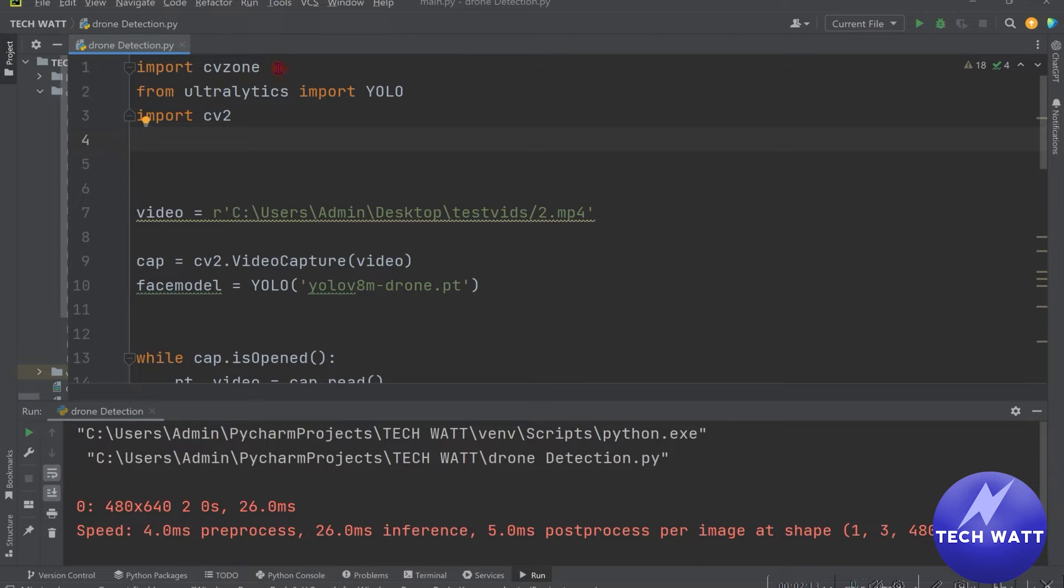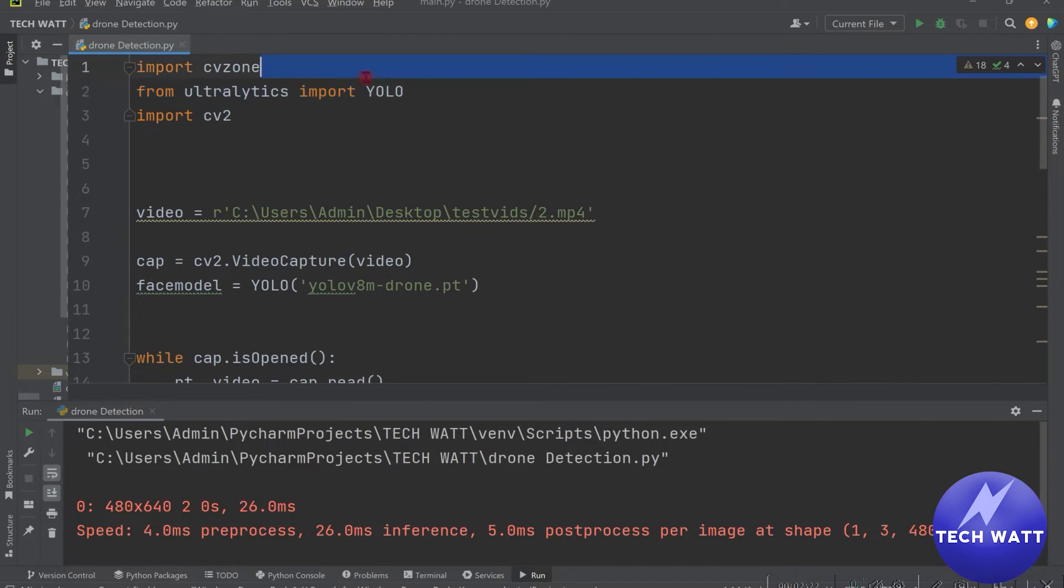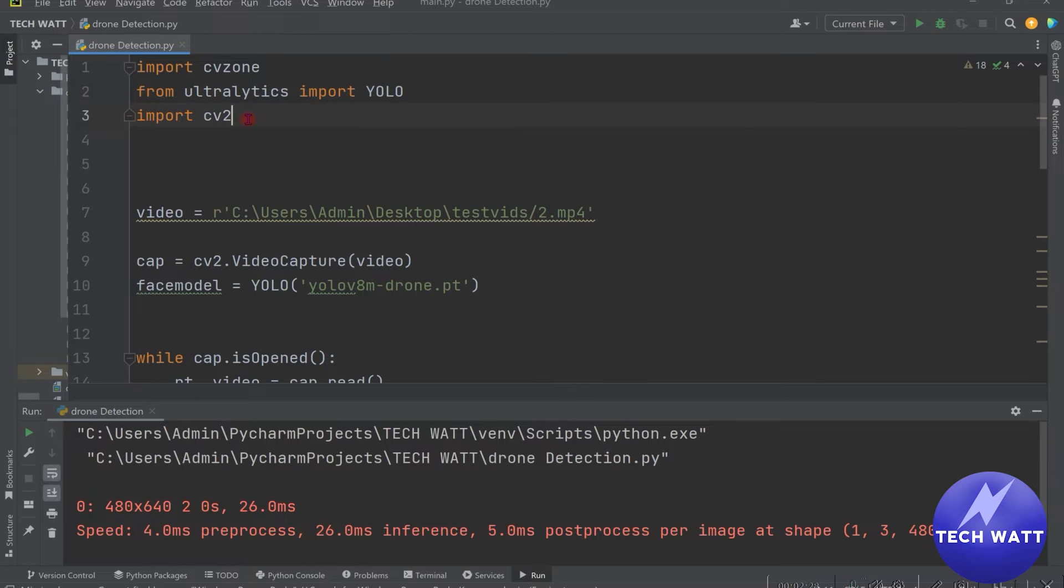So we are importing CV zone. As usual, we use it to stack our frames together. Then the model, since we are using a YOLOv8 model, we are importing it from Ultralytics. And then we'll be using OpenCV to read in our video frames and also process them.